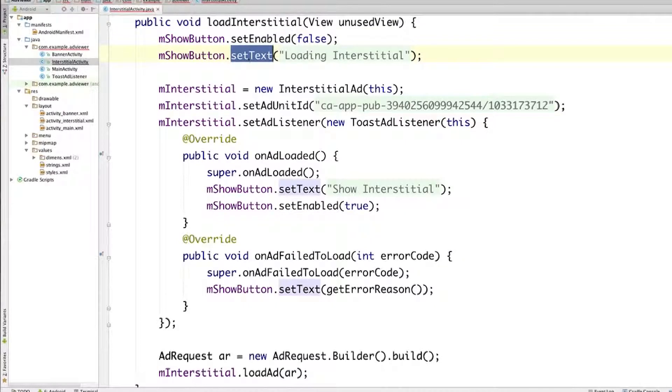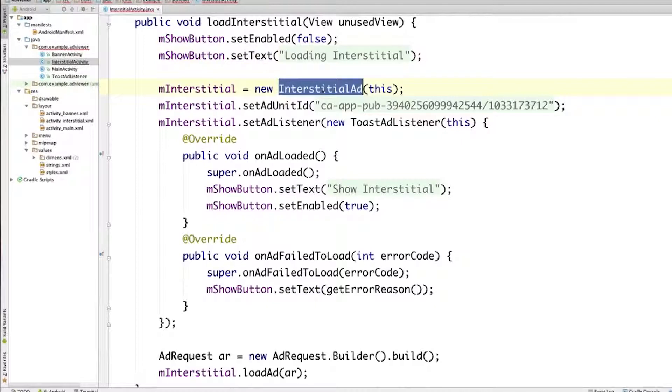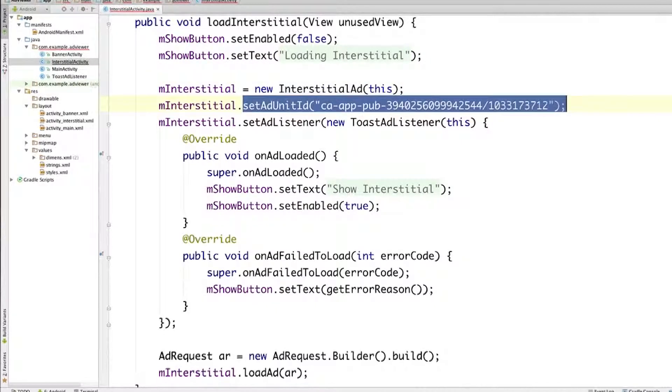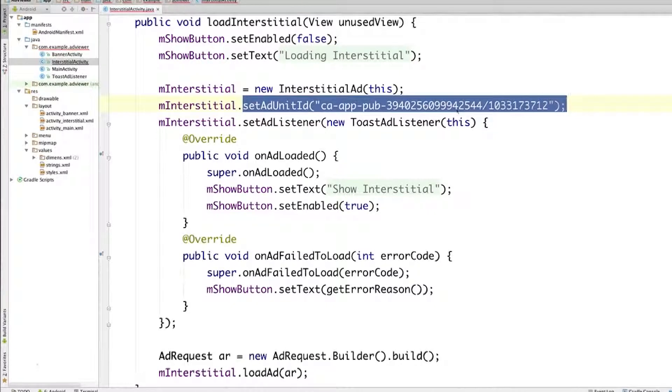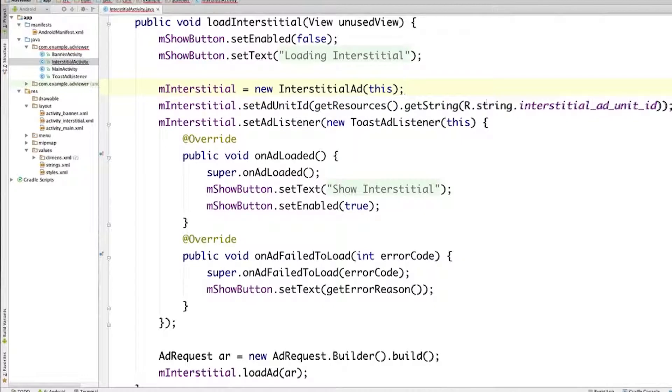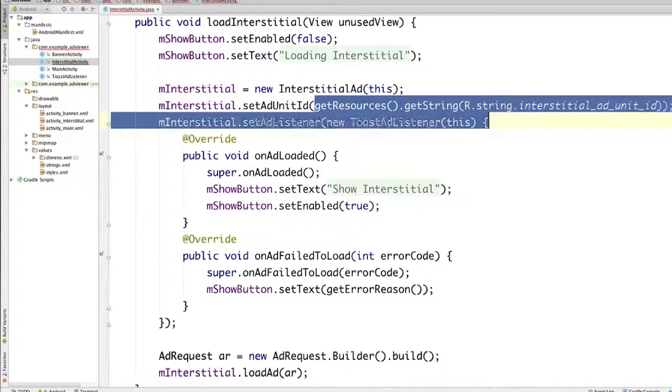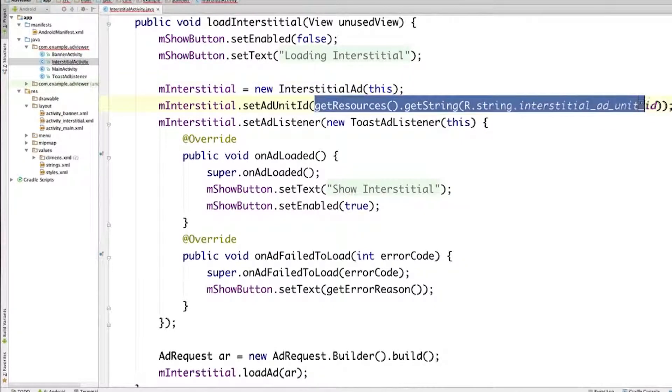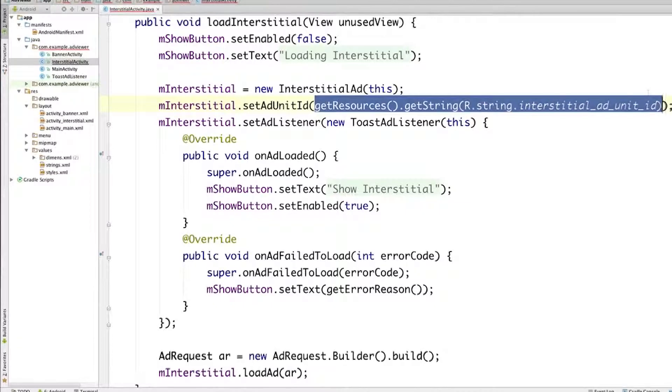So let's look at the other code. First, we're creating an instance of the interstitial ad. Then, we're setting the ad unit ID. And we set it to this string that will return test interstitial ads. And this string, we defined in our resource string file. So we have to get it using getResources, getString, and then the resource ID.